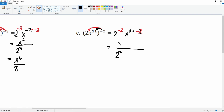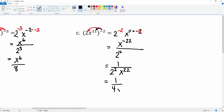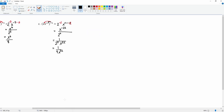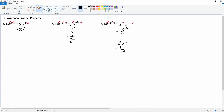It becomes 2 to the 2 on the bottom. This becomes x to the negative 22, which is on top — again we don't like it on top, so we bring it down. There's a 2 to the second power on the bottom and an x to the 22 on the bottom, so this becomes 1 over 4x to the 22nd power. That would be the complete answer.